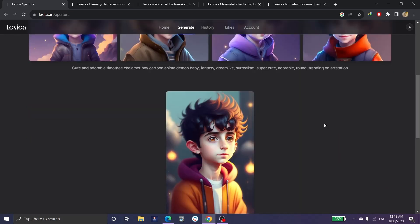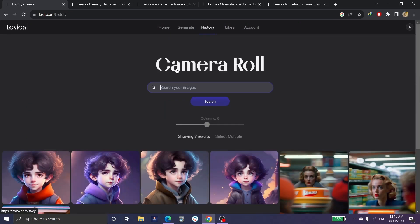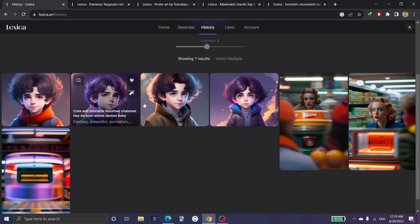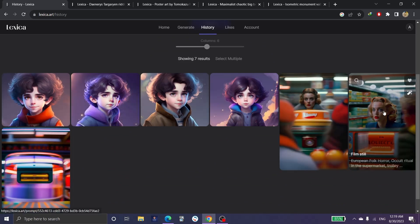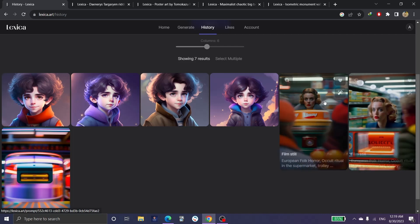And this is for the history section. These are the history of the search results and so on, for each thing you did in Lexica. Every picture that you generated, you've seen and you edited so far.